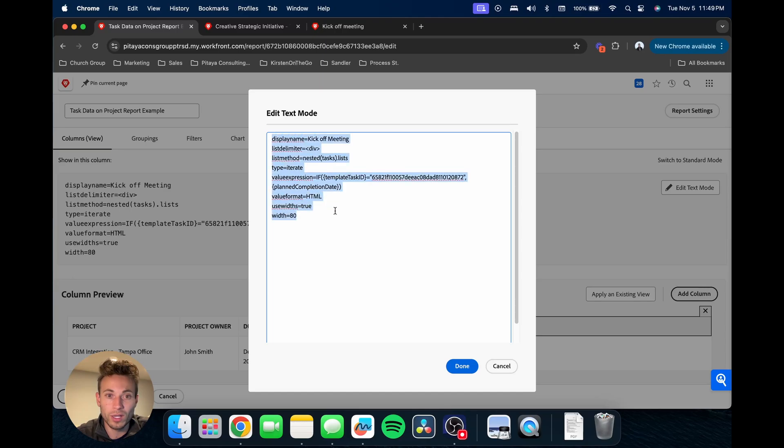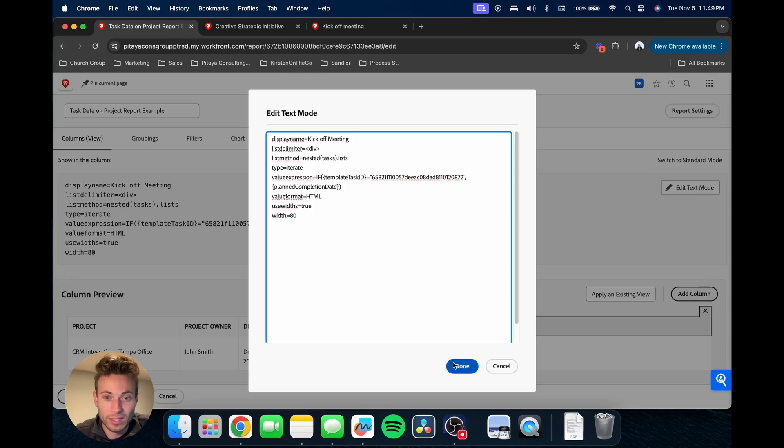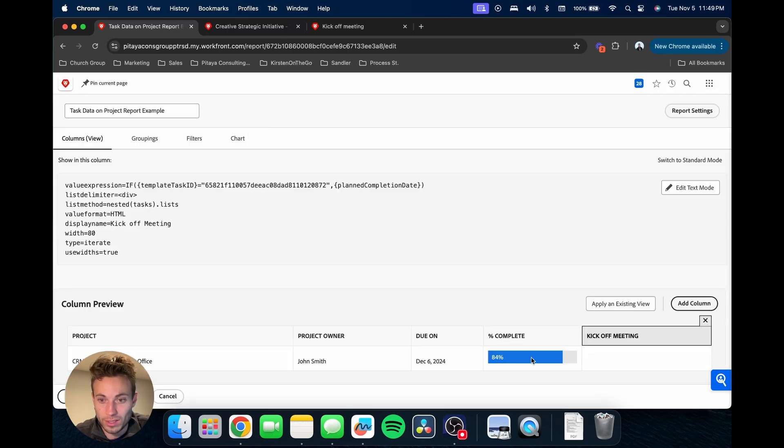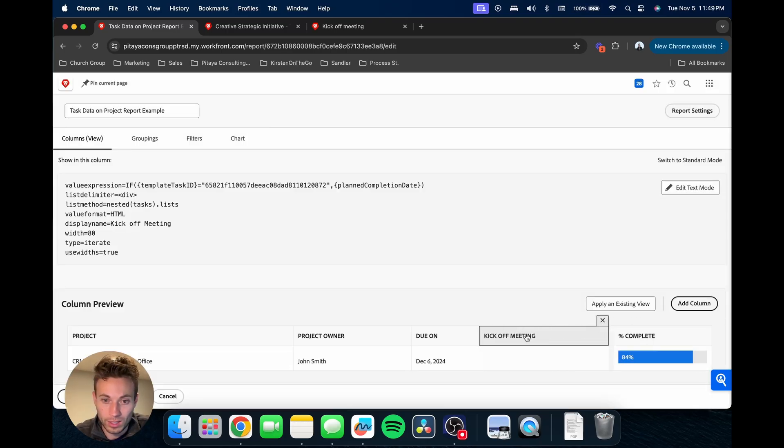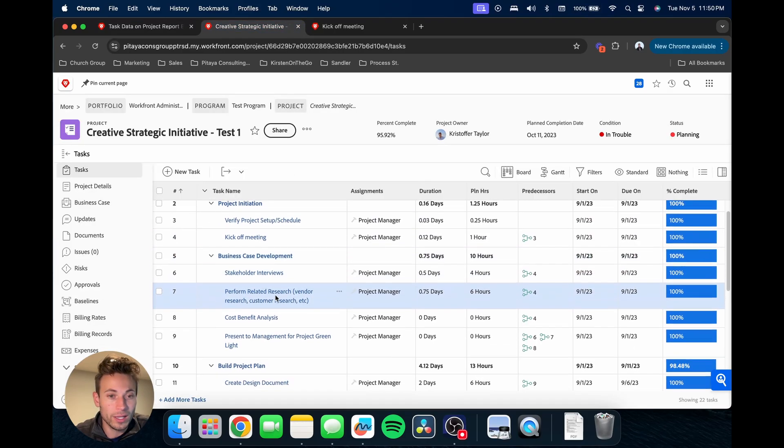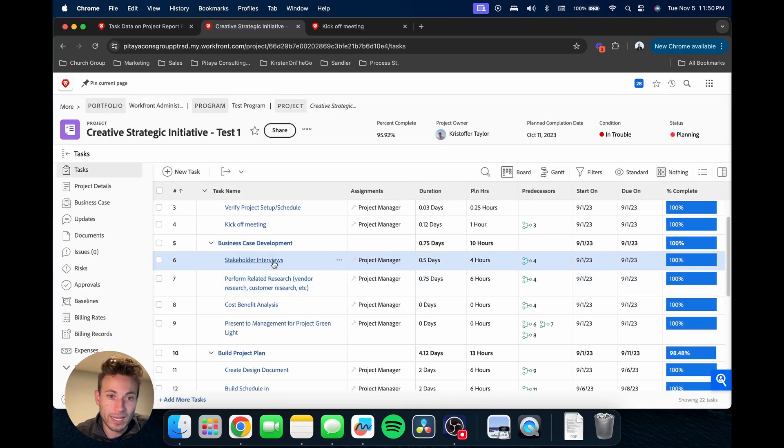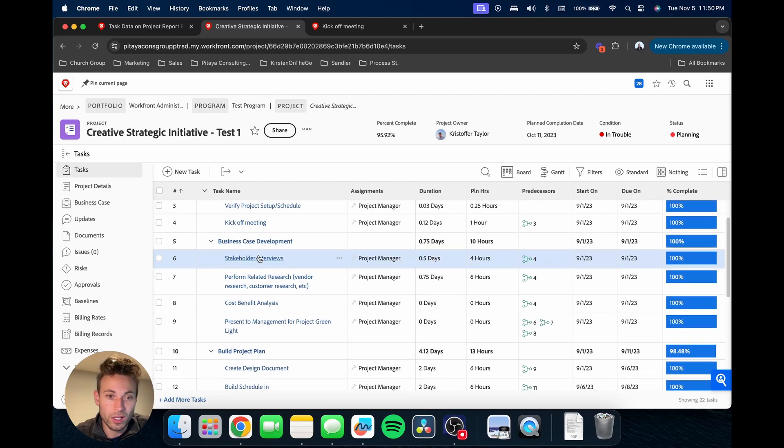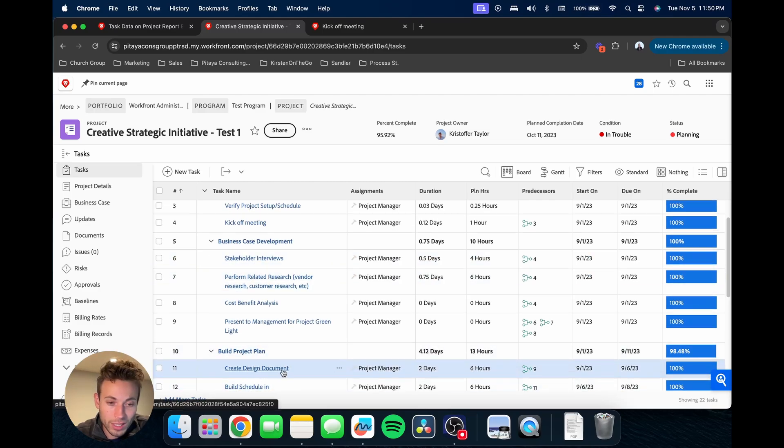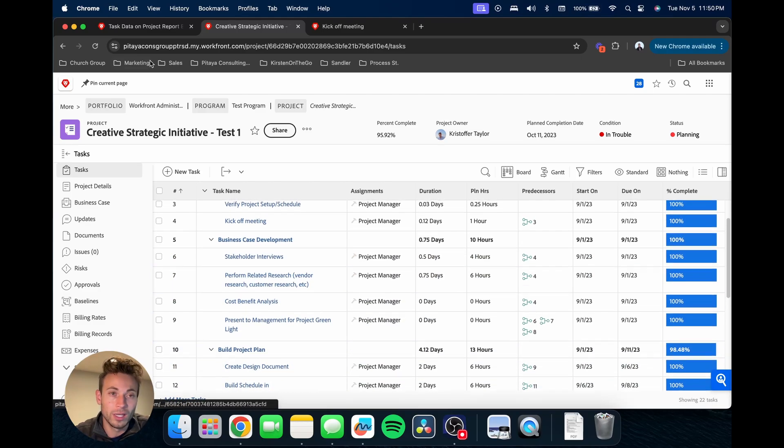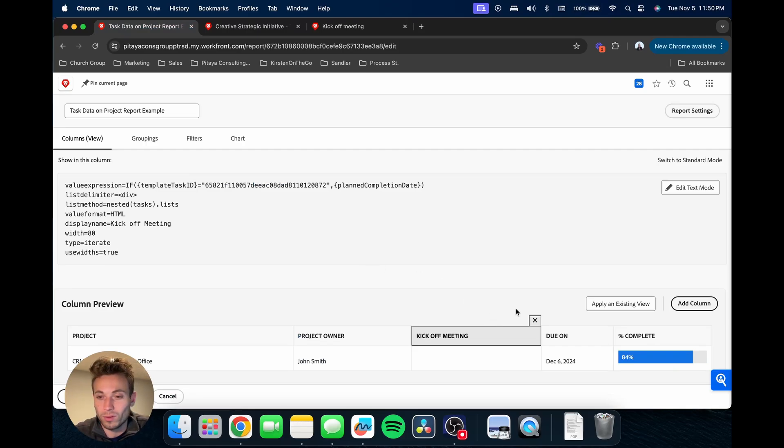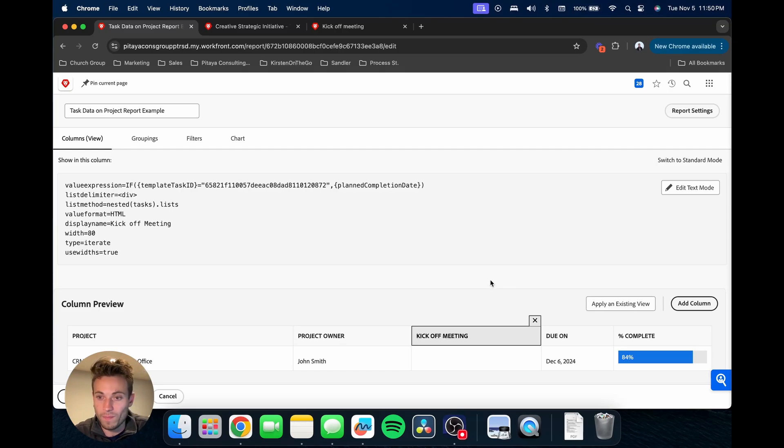Anyways, so here's our code. I'm going to copy this again because I'm going to add some other fields. But basically that's it. I'm going to hit done. I'm going to move this over here. Now let's say I'm going to bring in real quick two other task information: the stakeholder interviews and the create design document. I'm going to bring those in just as an example to add to this report and I'll do that real quick.